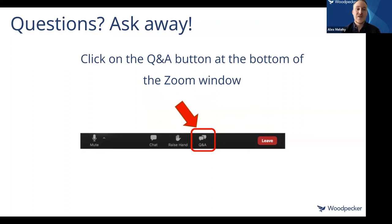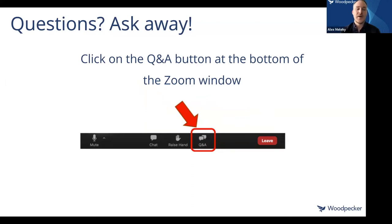When you have questions about anything I'm walking through, just put that question in the Q&A section as well. I'm going to actually take them as they come up instead of waiting until the end. So if I get some questions that pop up during the walkthrough, I'll take them in real time. Of course, at the end, if we still have questions, we'll cover those as well.